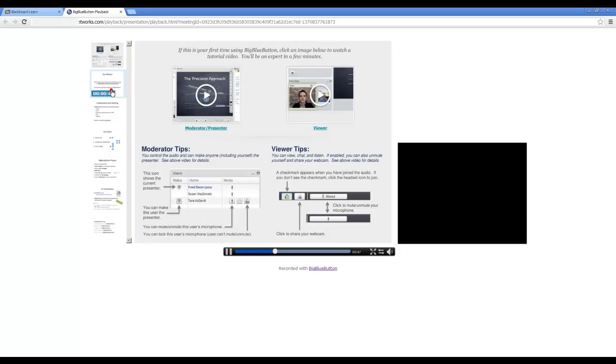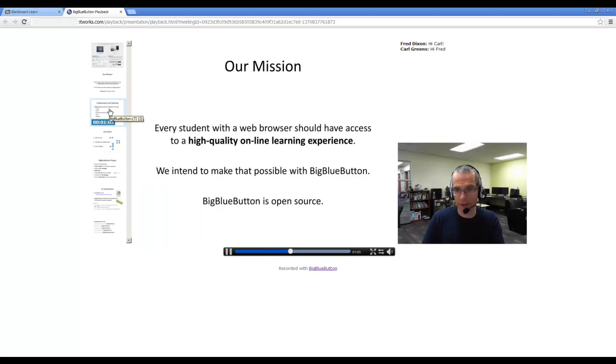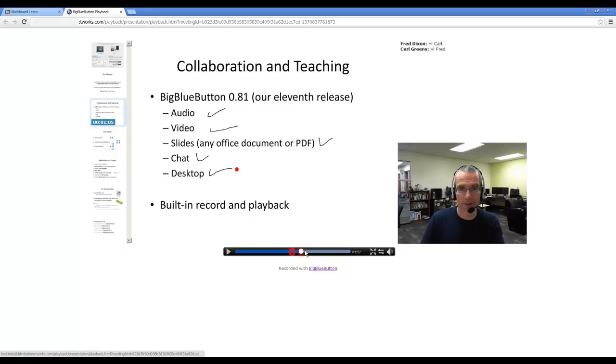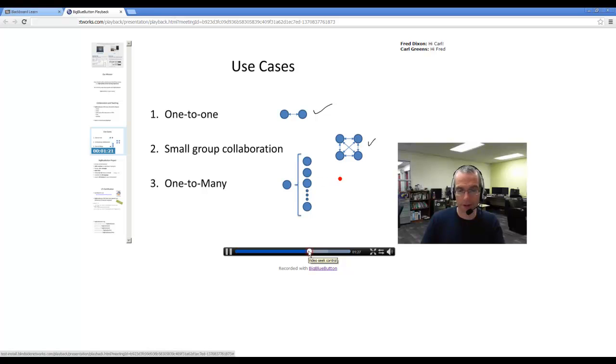This is the recording for the presentation. So here I can see the slides. There's my video. I can scrub back and forth through the presentation. And there a student can see it if they were unable to attend the virtual class live.